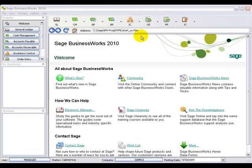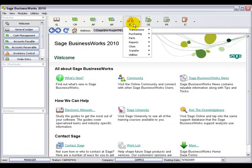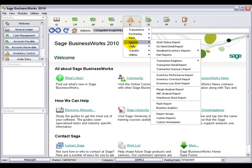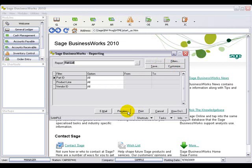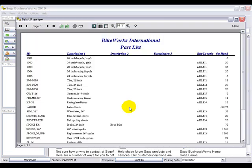In Inventory Control, we have added the customizable part list, which we can locate by going to Reports, Part Reports. The part list shows the part ID, the description, the bin location, and the quantity on hand.